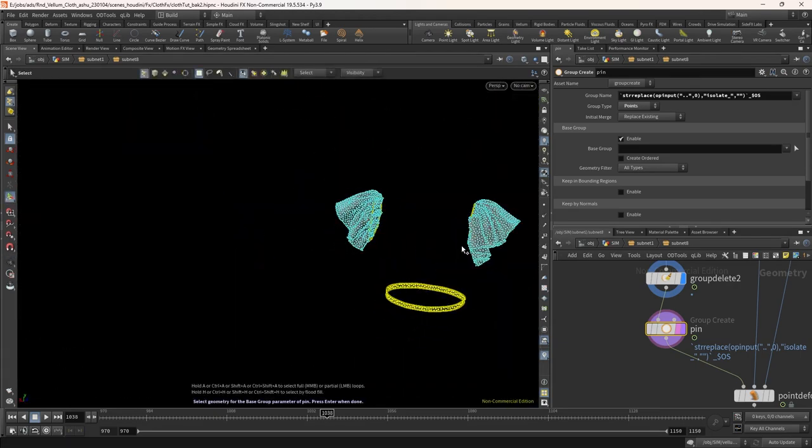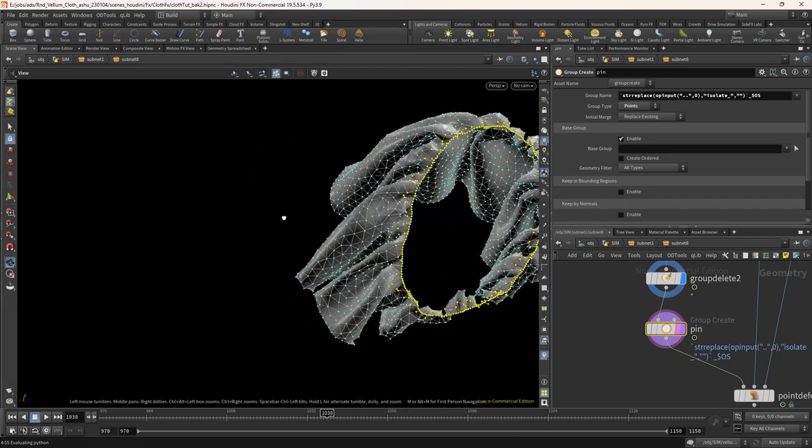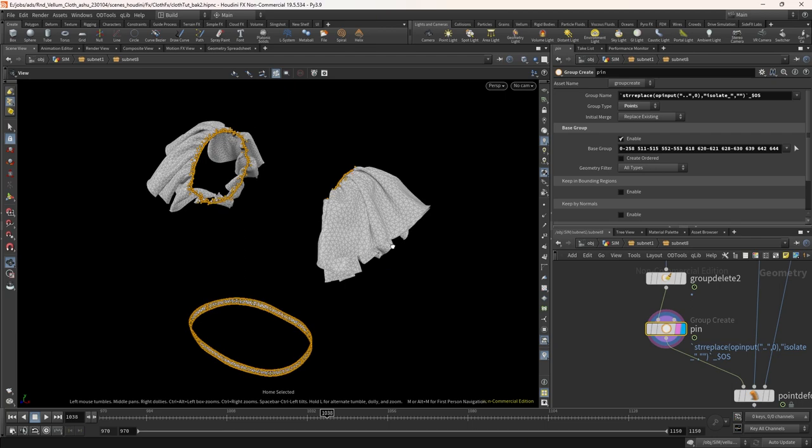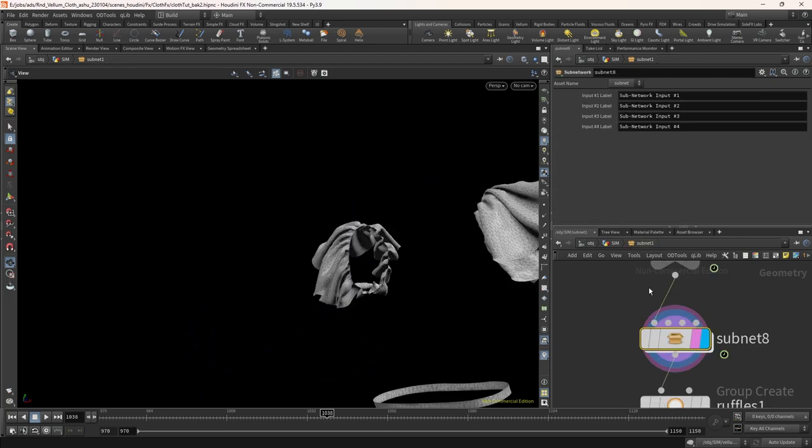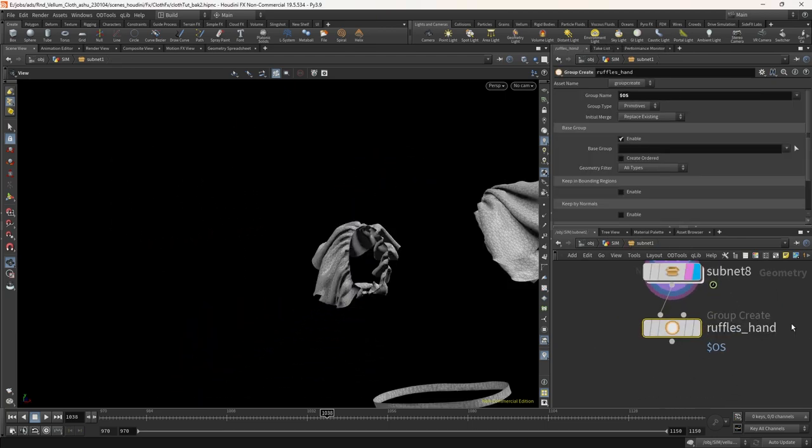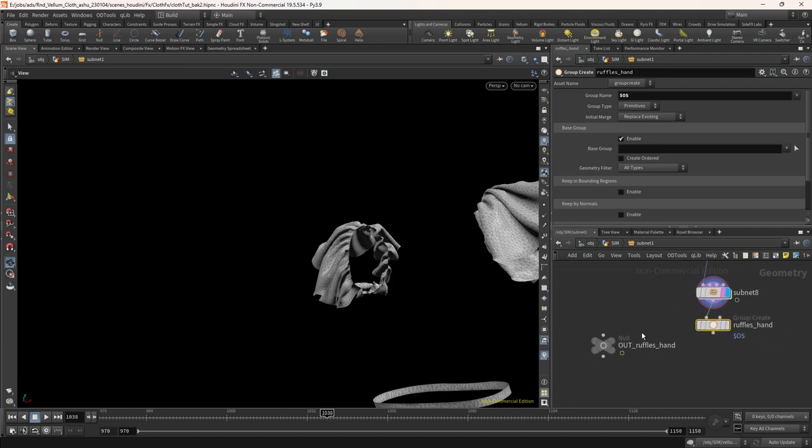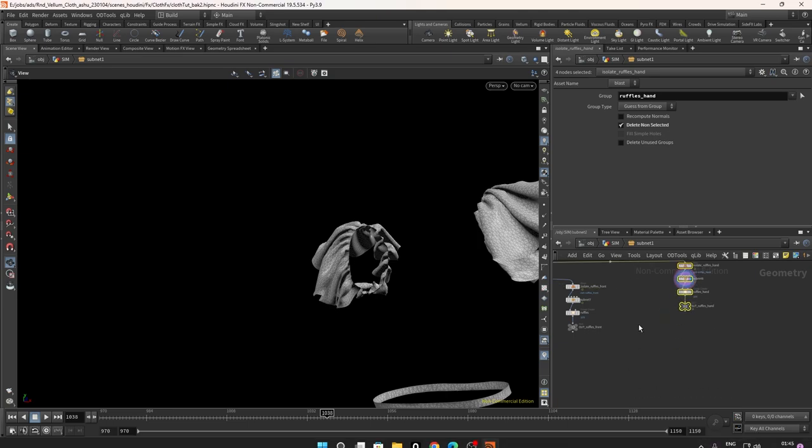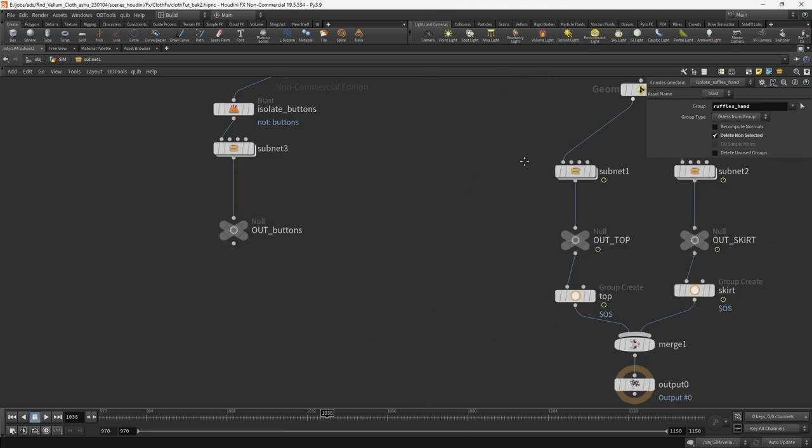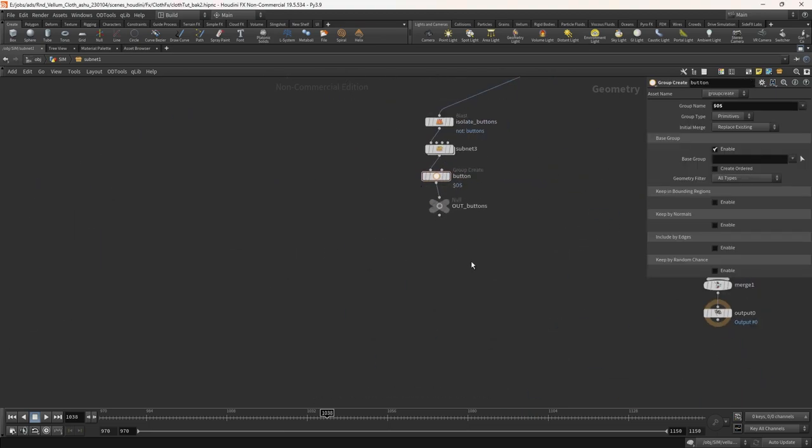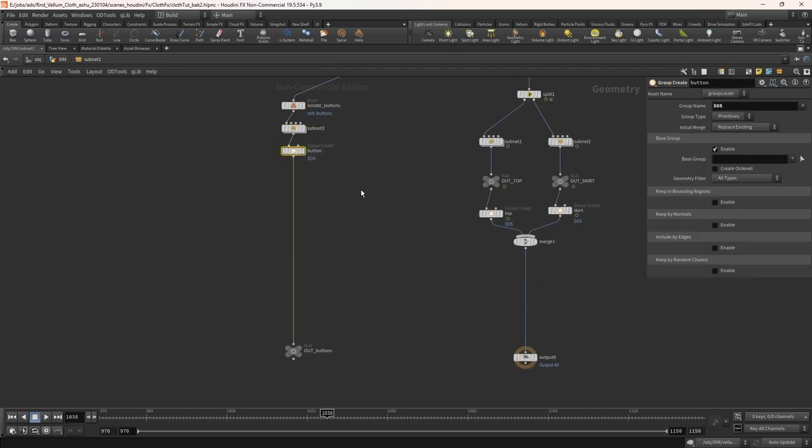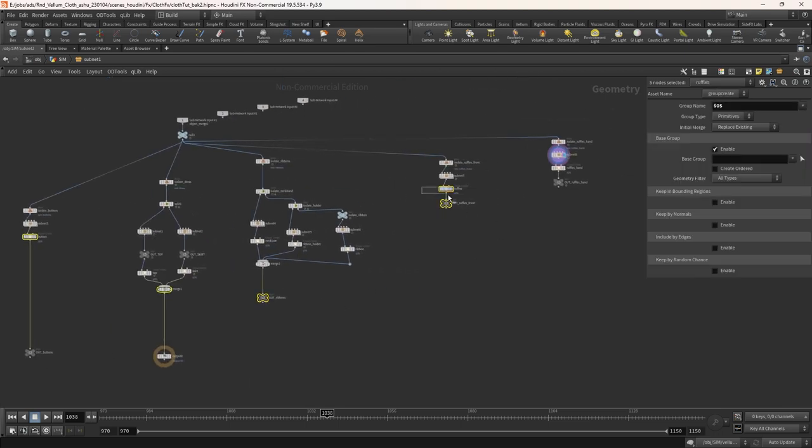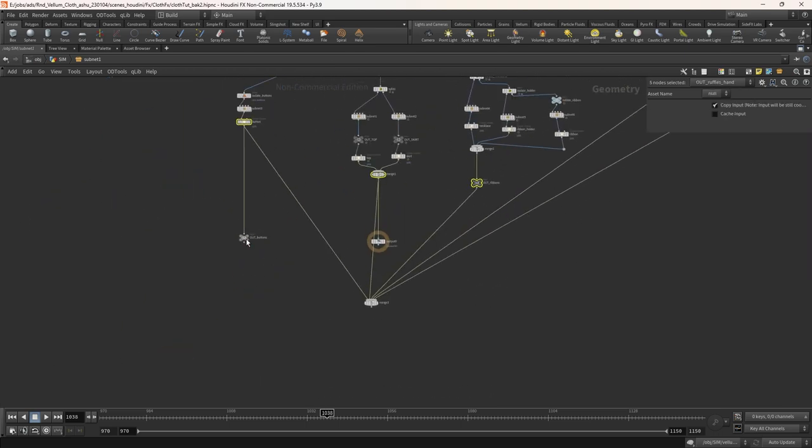Once the points get selected press shift G to grow the selection and hit enter. Now in the group write ruffle underscore hand. Let's add a group for buttons also. Now merge all the layers and connect the output node to it.